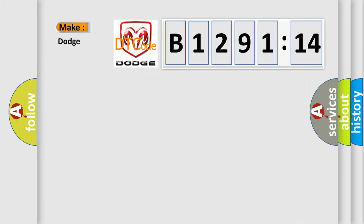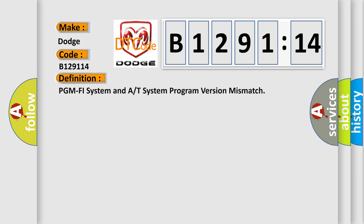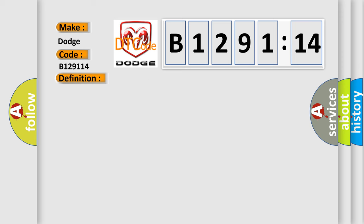So, what does the diagnostic trouble code B129114 interpret specifically for Dodge car manufacturers? The basic definition is: PGM, PHY system and A or T system program version mismatch.